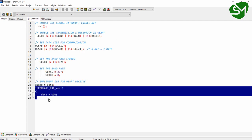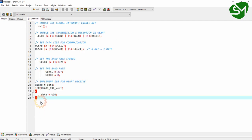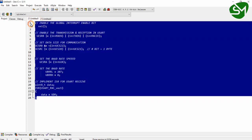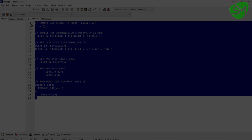I hope you understood the configuration of UART communication in our ATmega16 microcontroller. We are going to use this configuration for interfacing the HC-05 Bluetooth module and EM18 RFID module to the ATmega16 in the upcoming lectures. Thanks for watching!